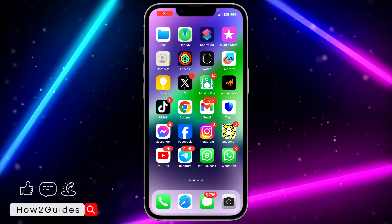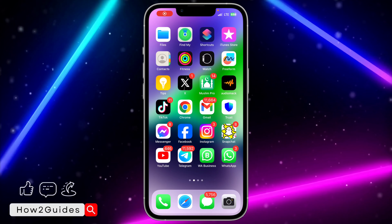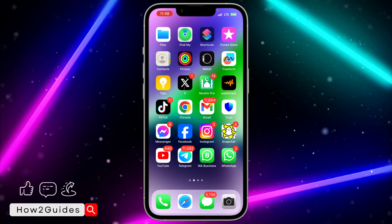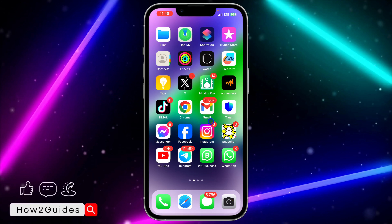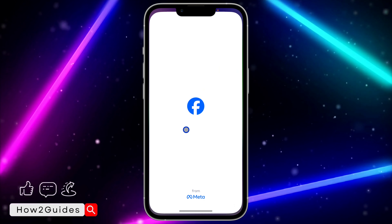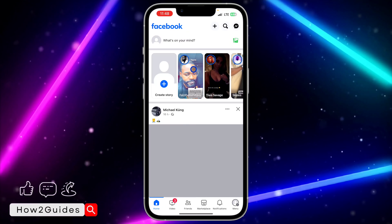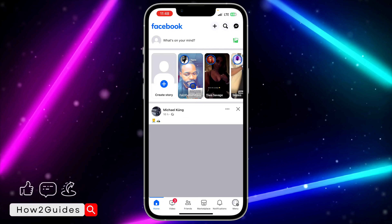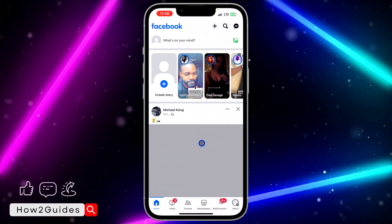Hey guys, in today's video I'm going to show you how to change your Facebook username. If you want to change your username on Facebook, let me show you how it is done.